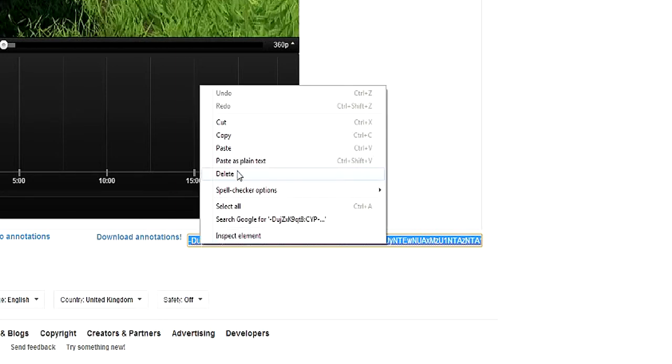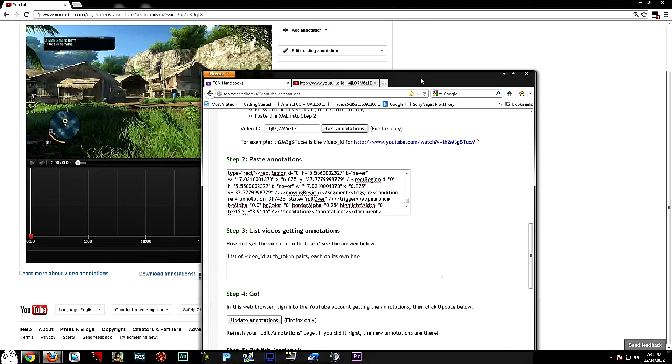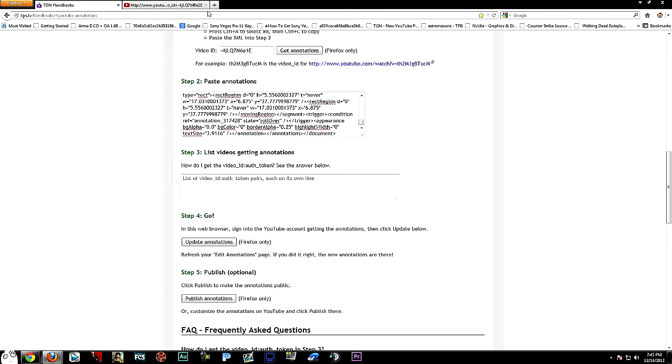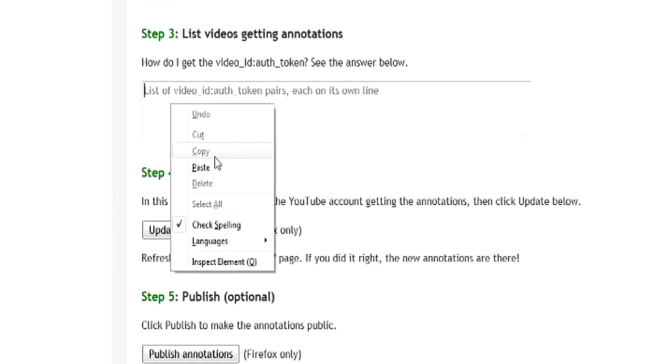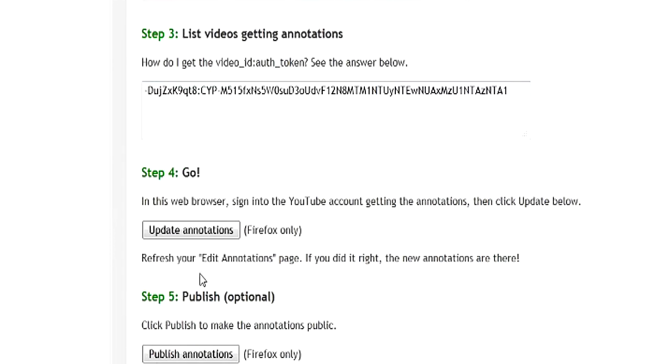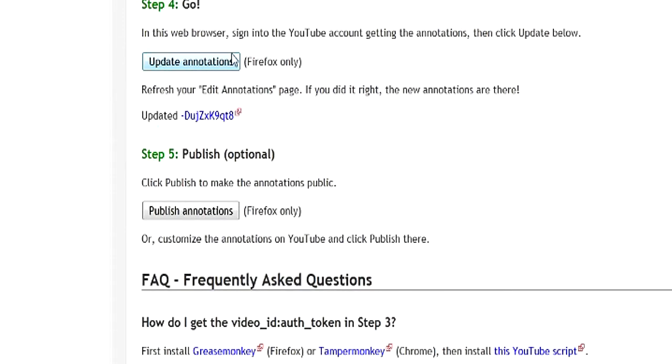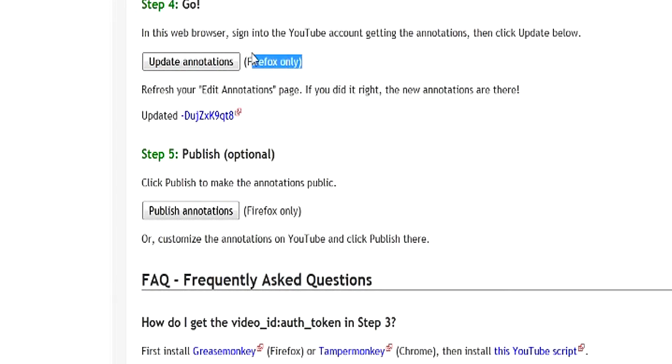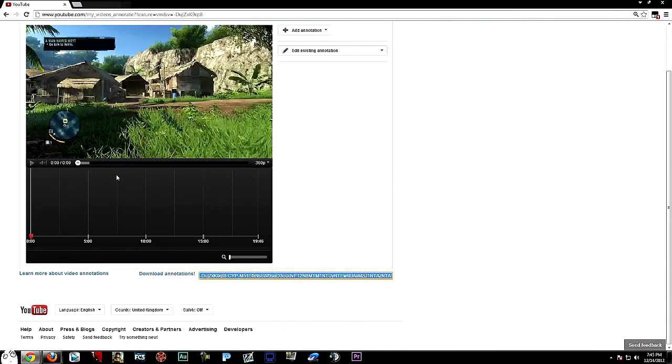Copy this code, and then go back to TGN Install. You want to paste it there. Then when it says Step 4 here, just press Update Annotations. It does say Firefox only, so like I said you have to be on this page on Mozilla Firefox and not Google Chrome. Once you press Update Annotations it will have a link to your video here.